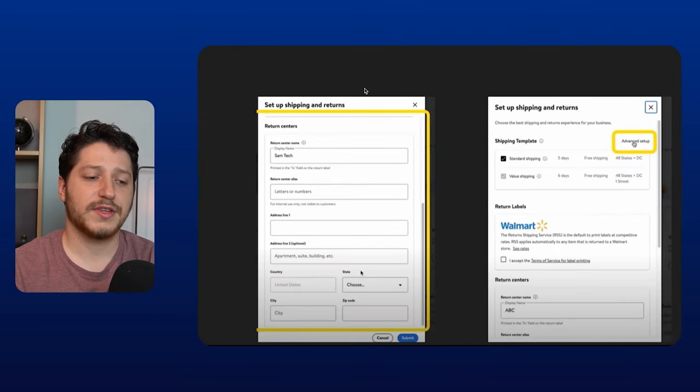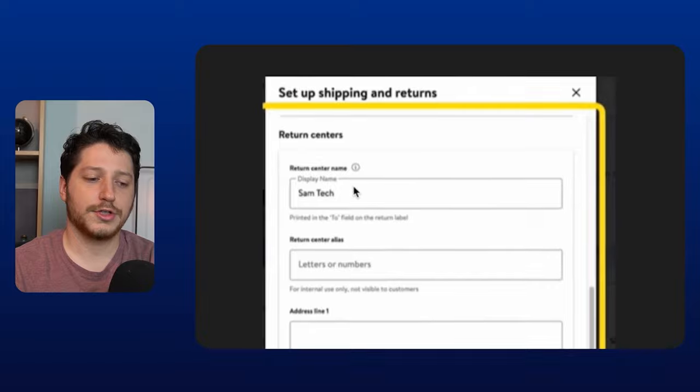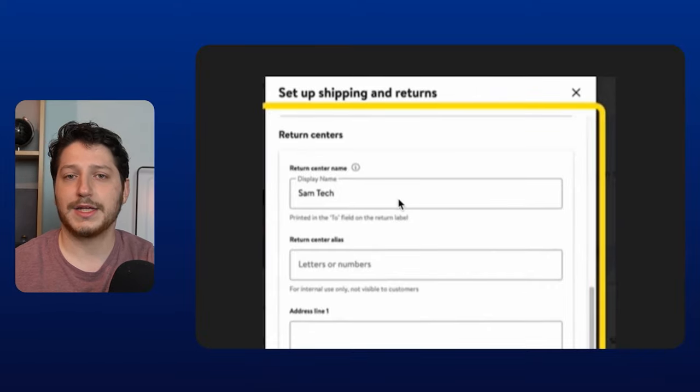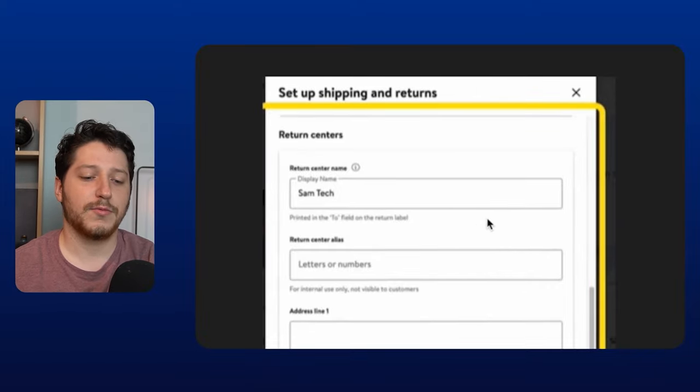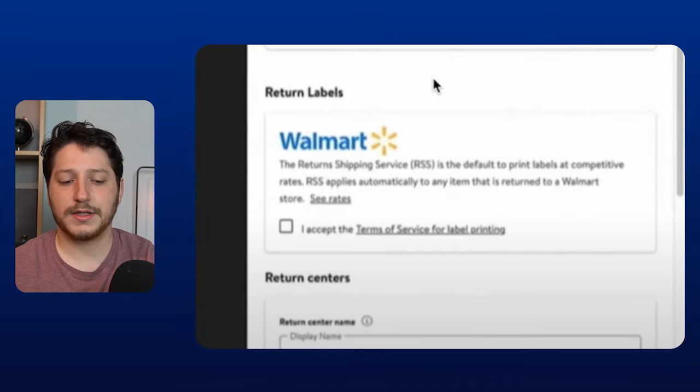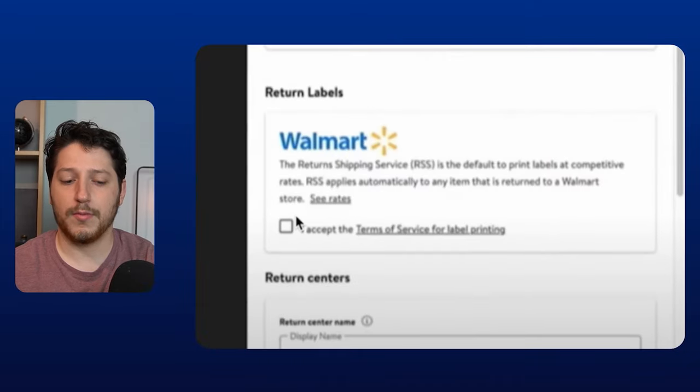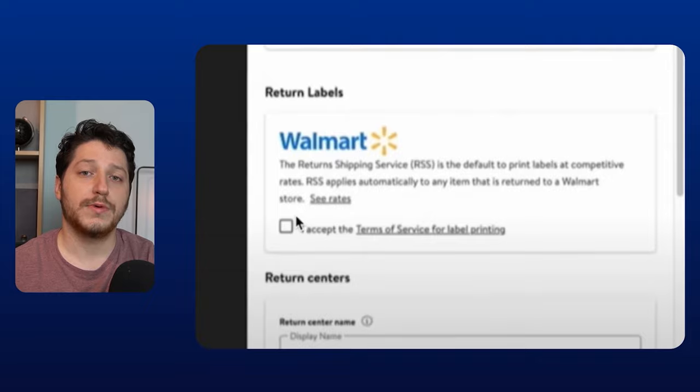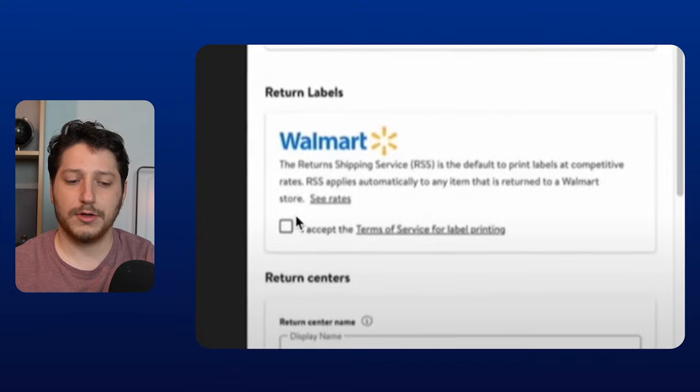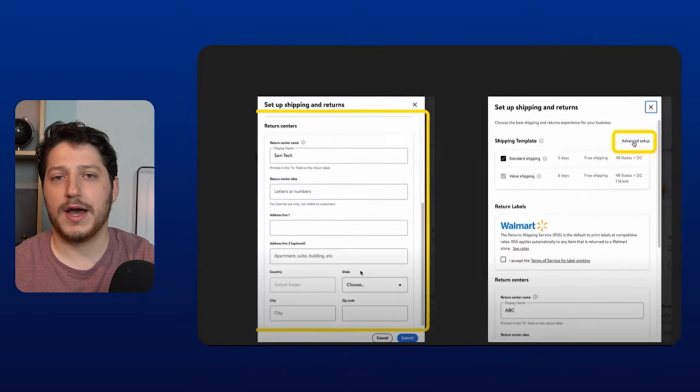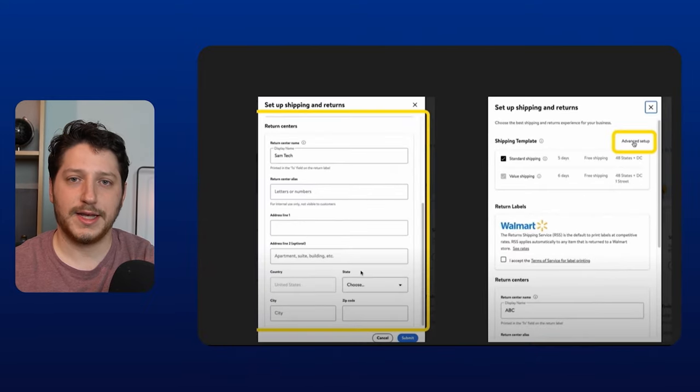Lastly, you're just going to have to set up the returns. So here you're just going to put in your information. This could be the same address as your shipping from address. And then once you're done with that, you're going to select to opt into return labels from Walmart. As a Walmart seller, you need to offer free returns. So once all this is set up, you can then go ahead and move on to the next step.